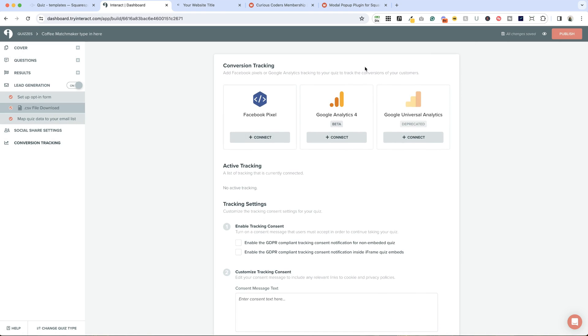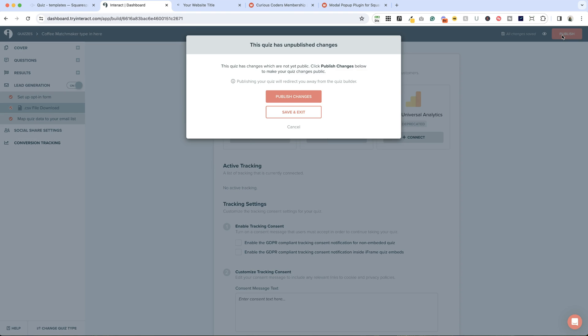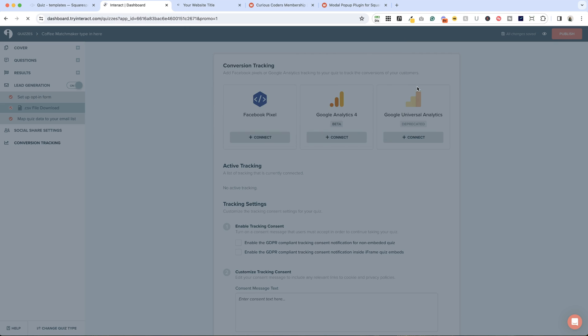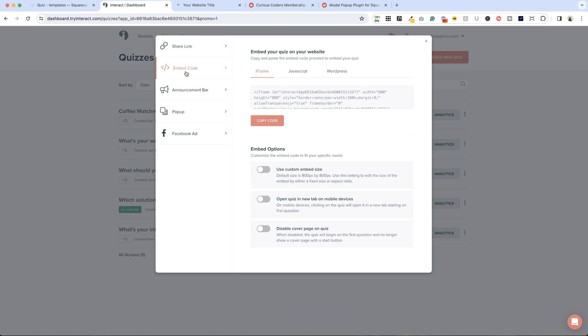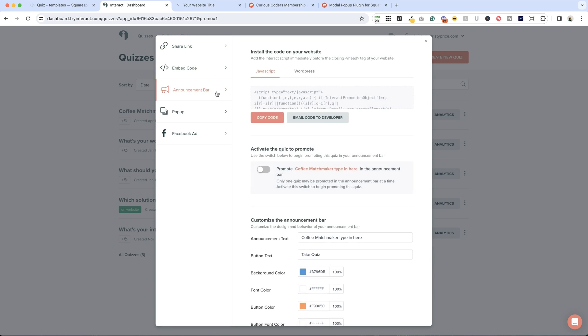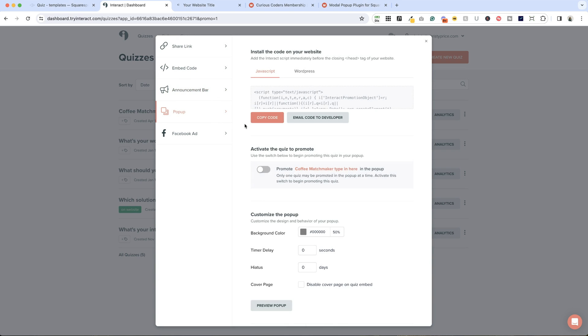When we are all done, we'll click publish and publish changes. Now we have some options. We can share the link to our quiz anywhere, we can embed it on our website, we can create an announcement bar on our website, we can add it as a pop-up to our website. So lots of different ways to do this.